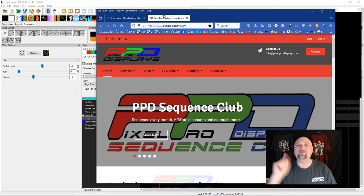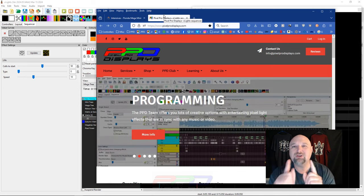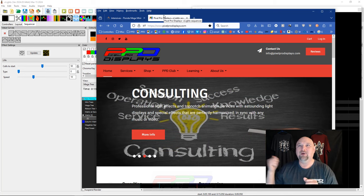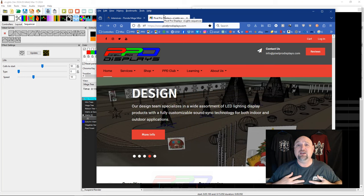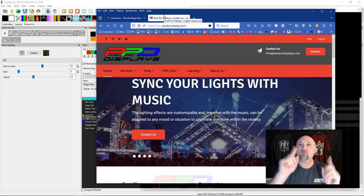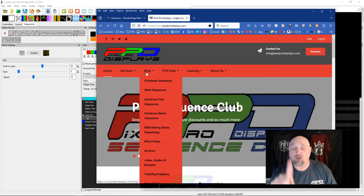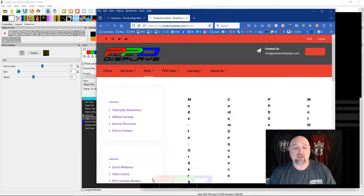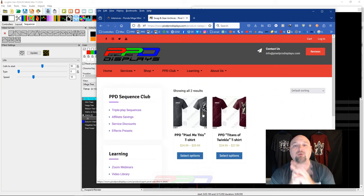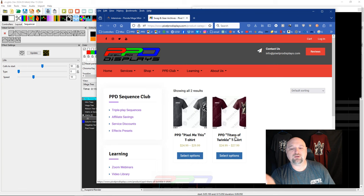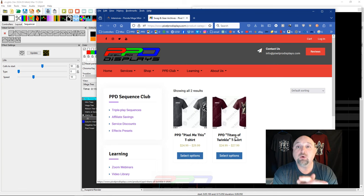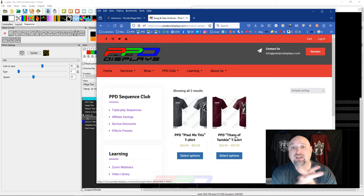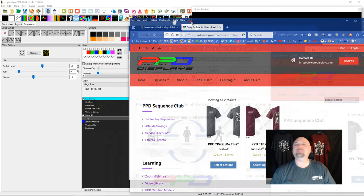The other announcement, as you can see behind me, we have two awesome PPD t-shirts. One is Pixel Me This, and this over here is Titans of Twinkle. The Pixel Me This shirt is a really nice soft material. The other one's a little more cotton. To get them, all you have to do is go to Shop, scroll down to the bottom, and click on Swag and Gear. And once you get there, you have two choices of t-shirts to make. If you get them in by 2 o'clock during the week, they ship out the same day. So there is our exciting announcement for the day.